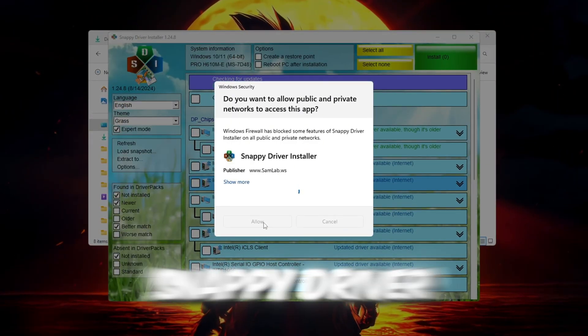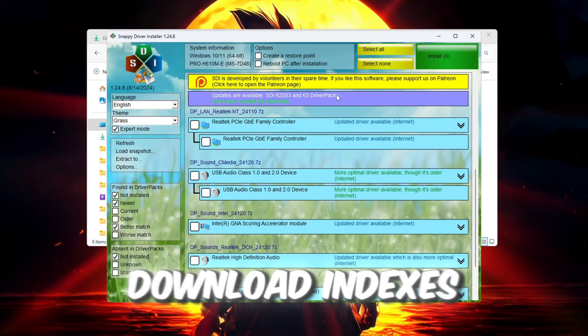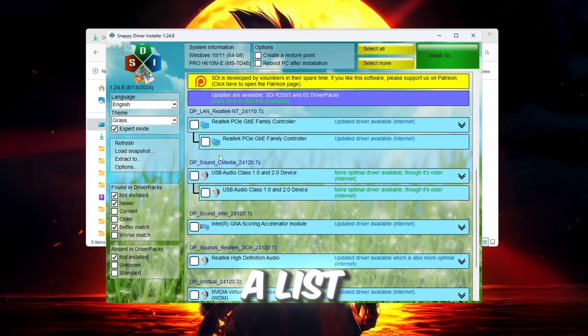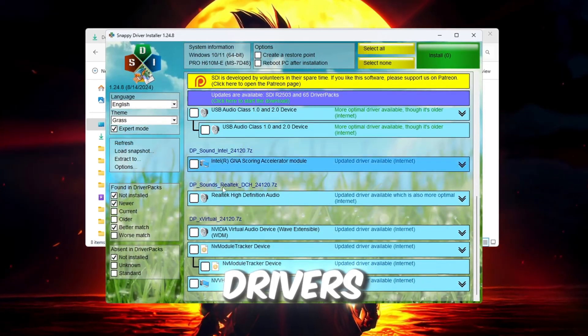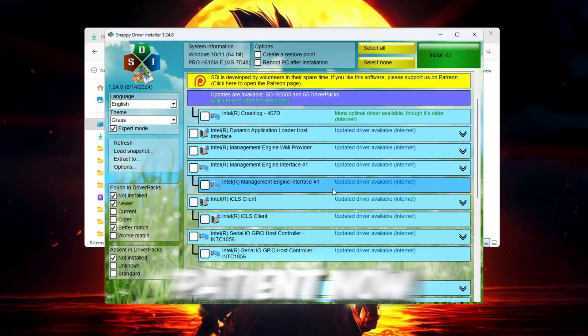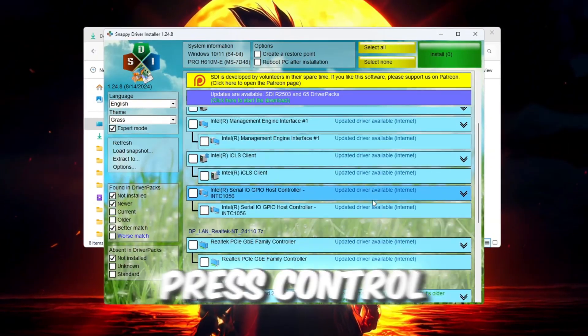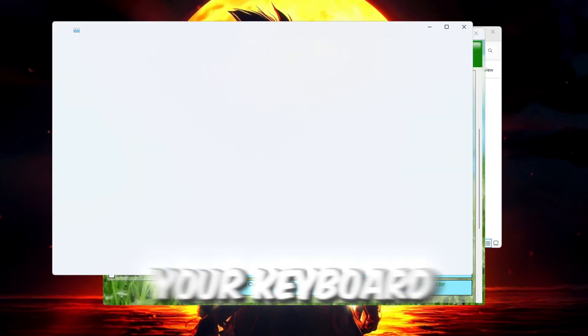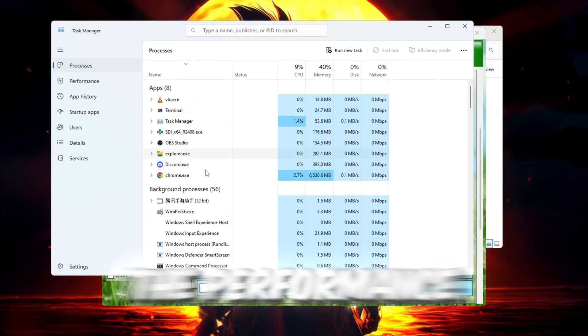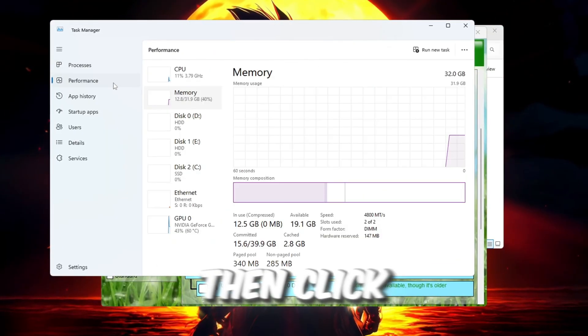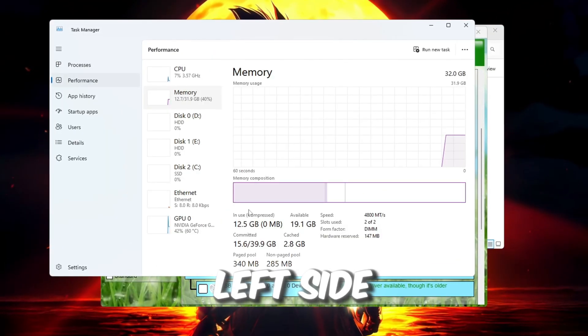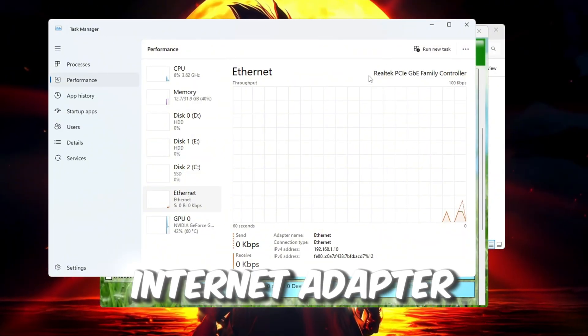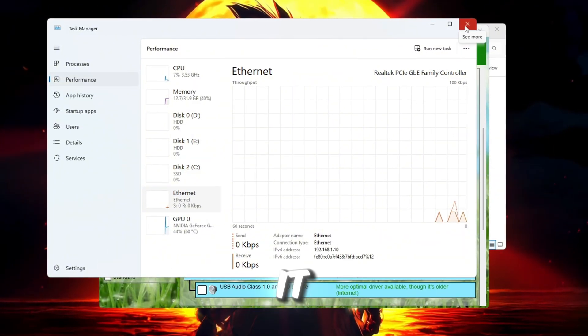When Snappy Driver Installer opens, click on Download Indexes Only. This downloads a list of all the latest drivers. It may take a few minutes, so be patient. Now, press Ctrl plus Shift plus ESC on your keyboard to open Task Manager. Go to the Performance tab at the top, then click on Network on the left side. Look for the name of your internet adapter and write it down or remember it.